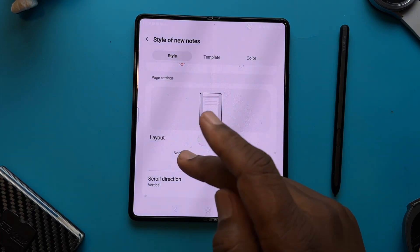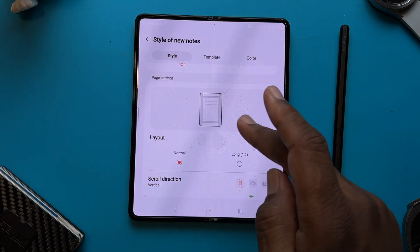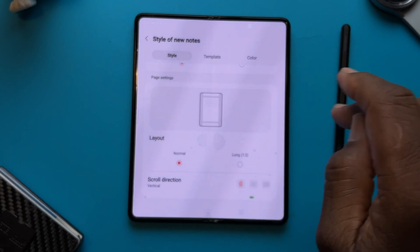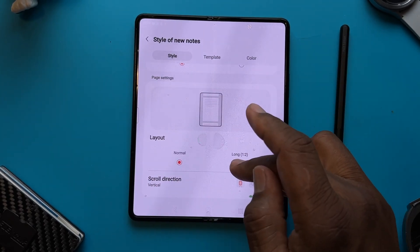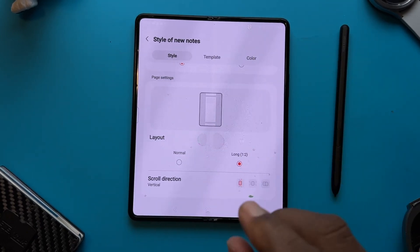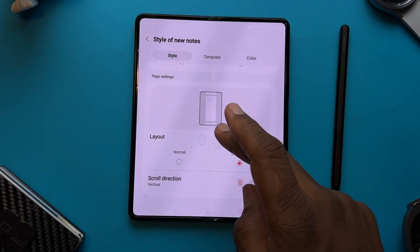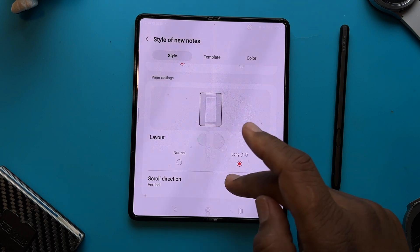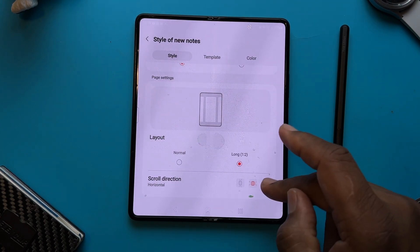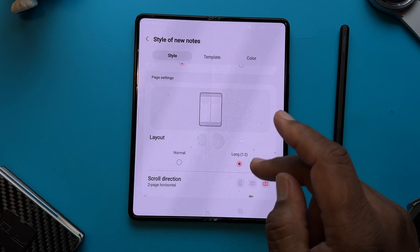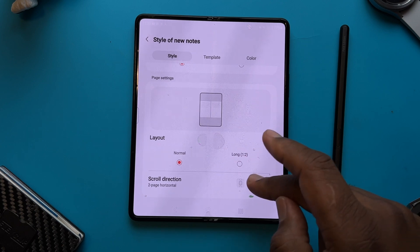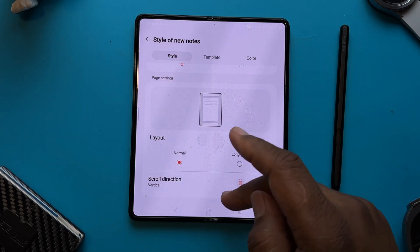You have different page settings. You have normal, which gives you a wider page, or long, which gives you a narrower but longer page. As far as scroll direction, you've got three options: vertical, horizontal, or horizontal with a two-page format. I'm going to leave mine on normal and set it to scroll vertical.